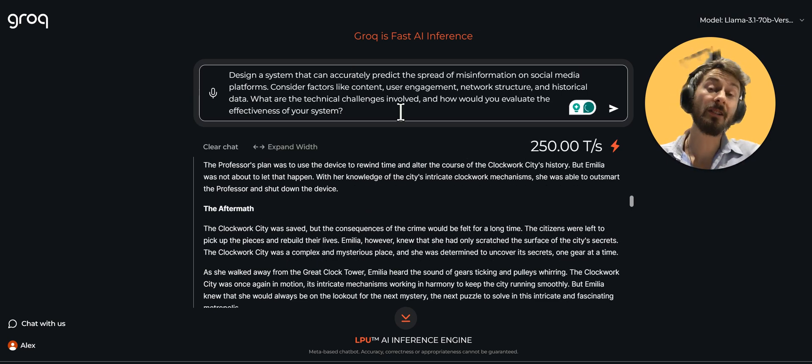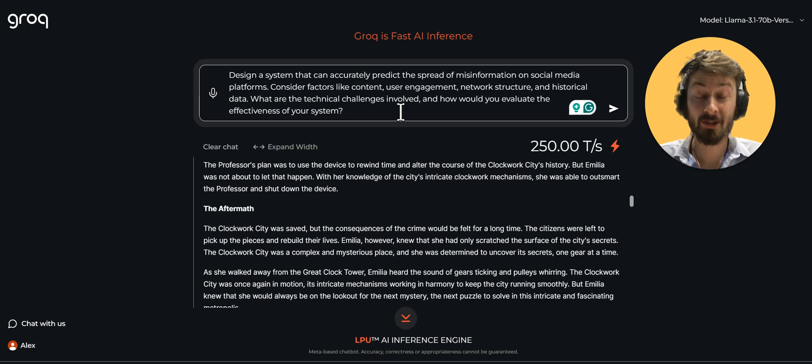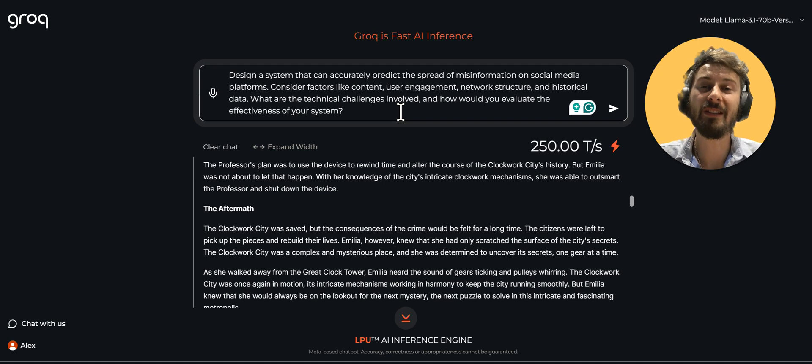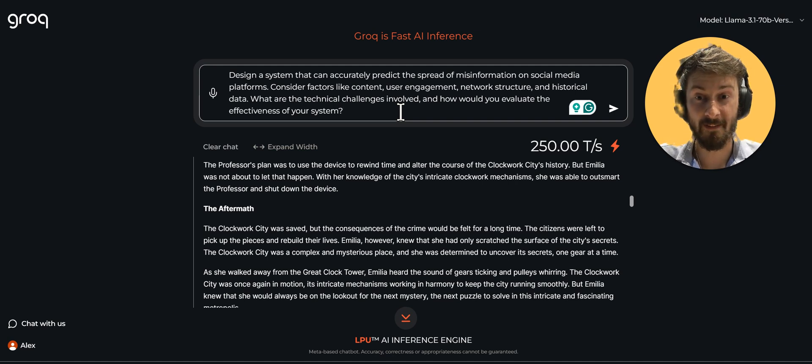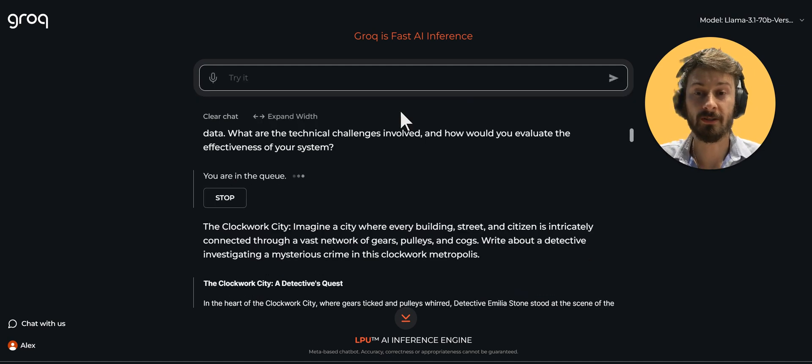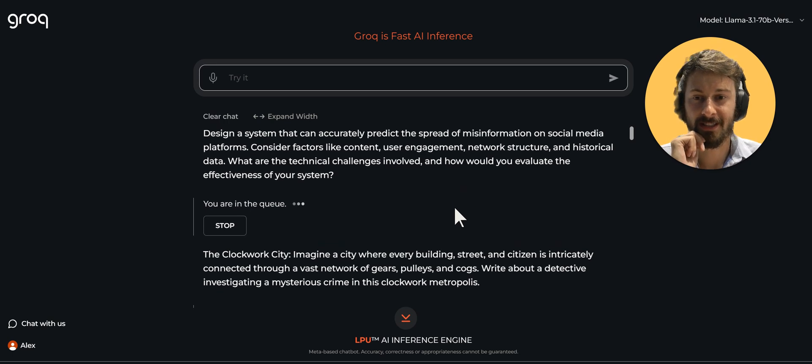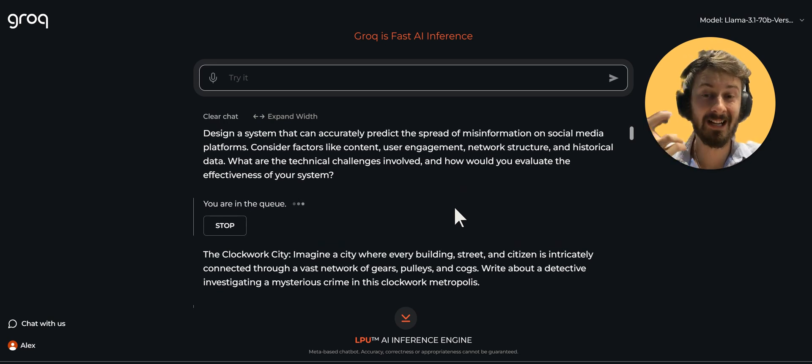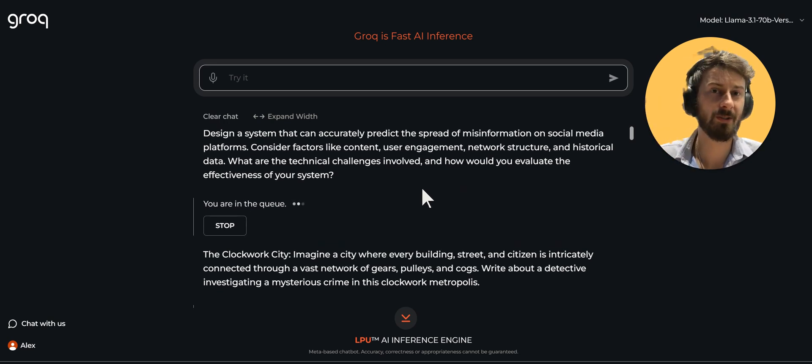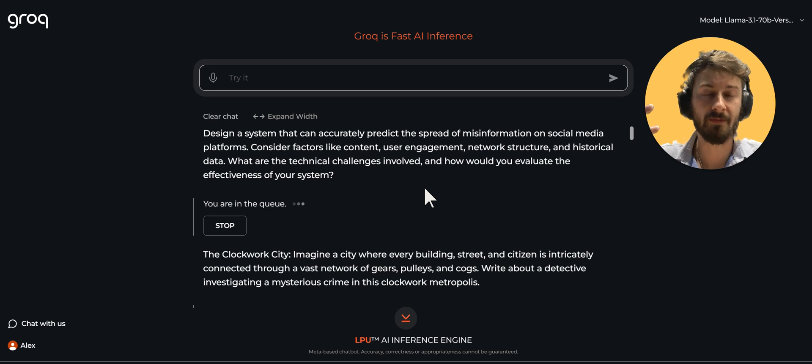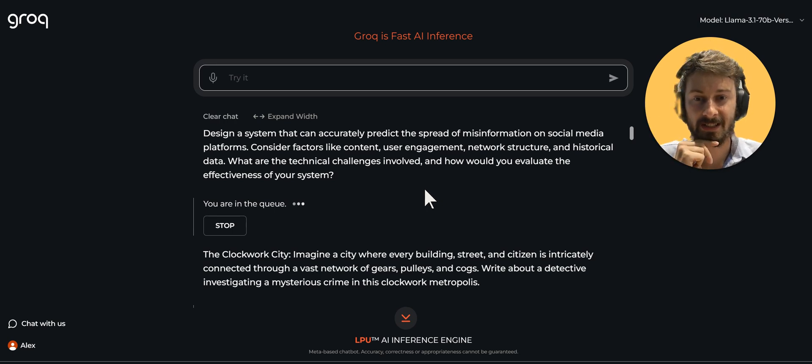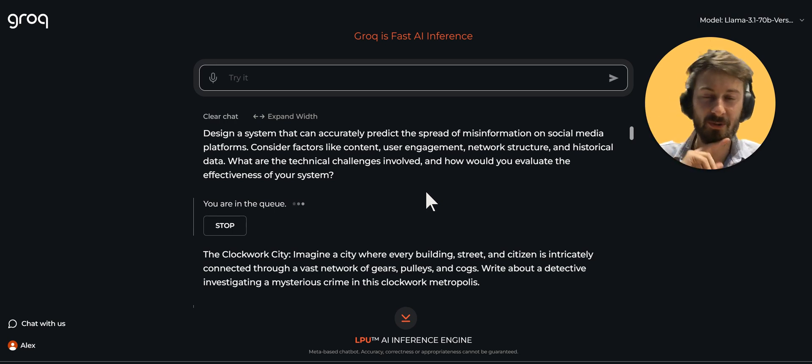A system that can accurately predict the spread of misinformation on social media. Now, how this would work? Let's see if Lama has an answer for us. Let's see how it would design these kind of systems just to test the logic capabilities, the creativity of this LLM that we got from Facebook.